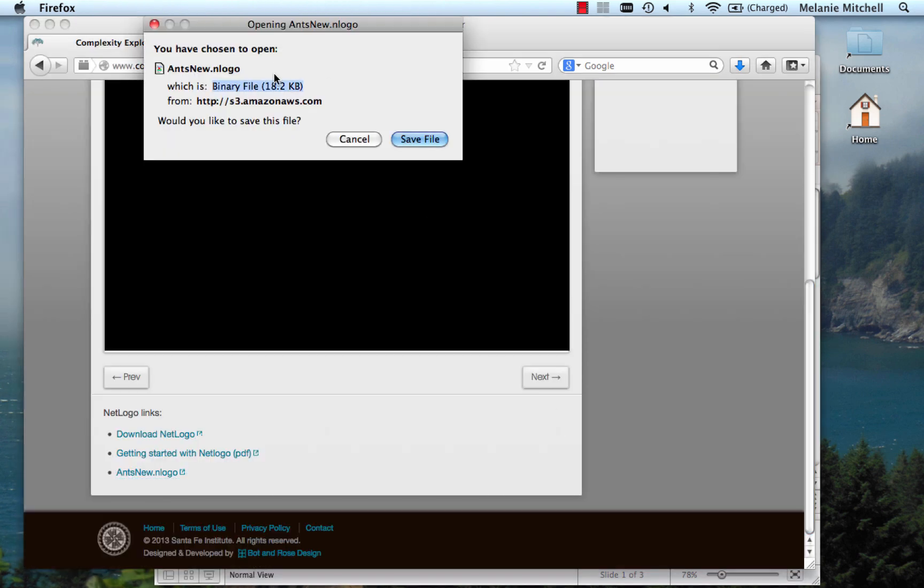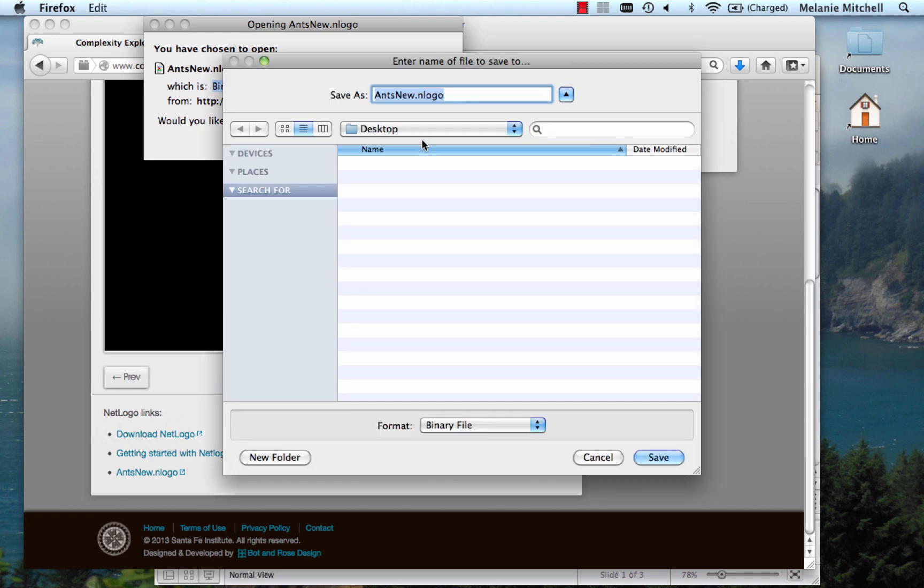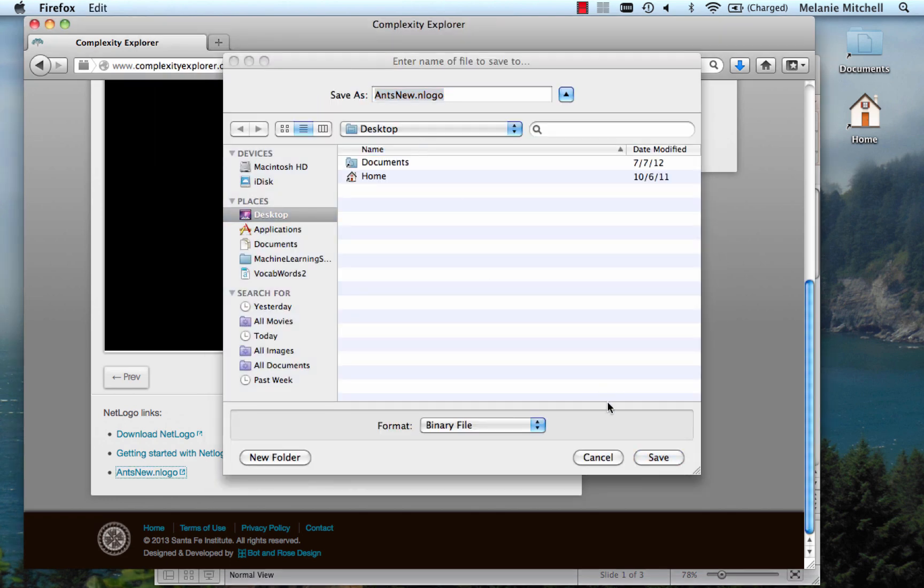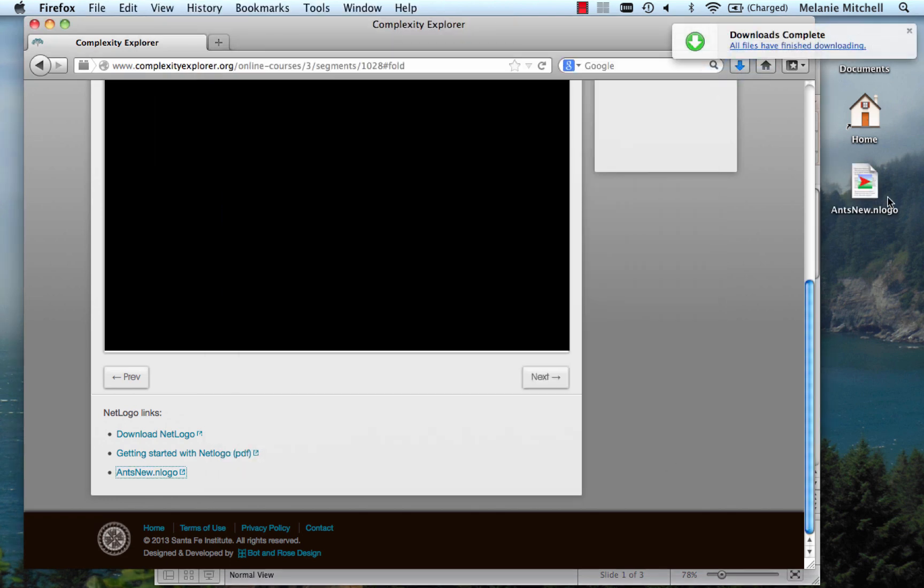It asks me if I want to save it, so I do. It's a minery file. Save. And here it shows up on my desktop because I saved it to my desktop.